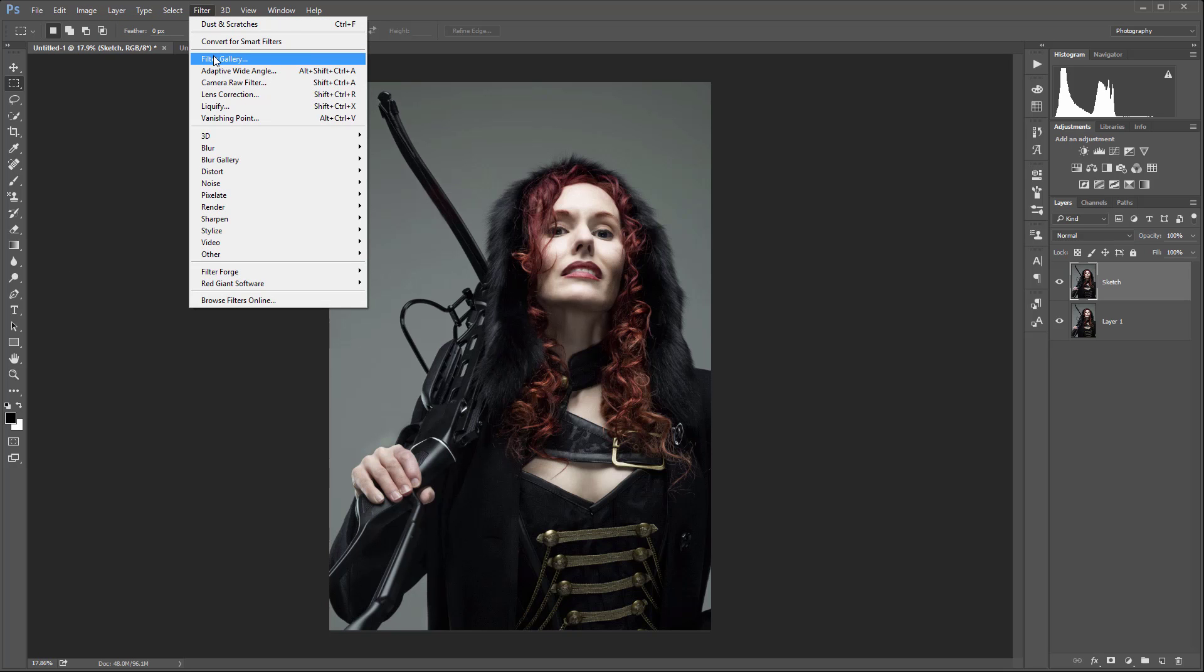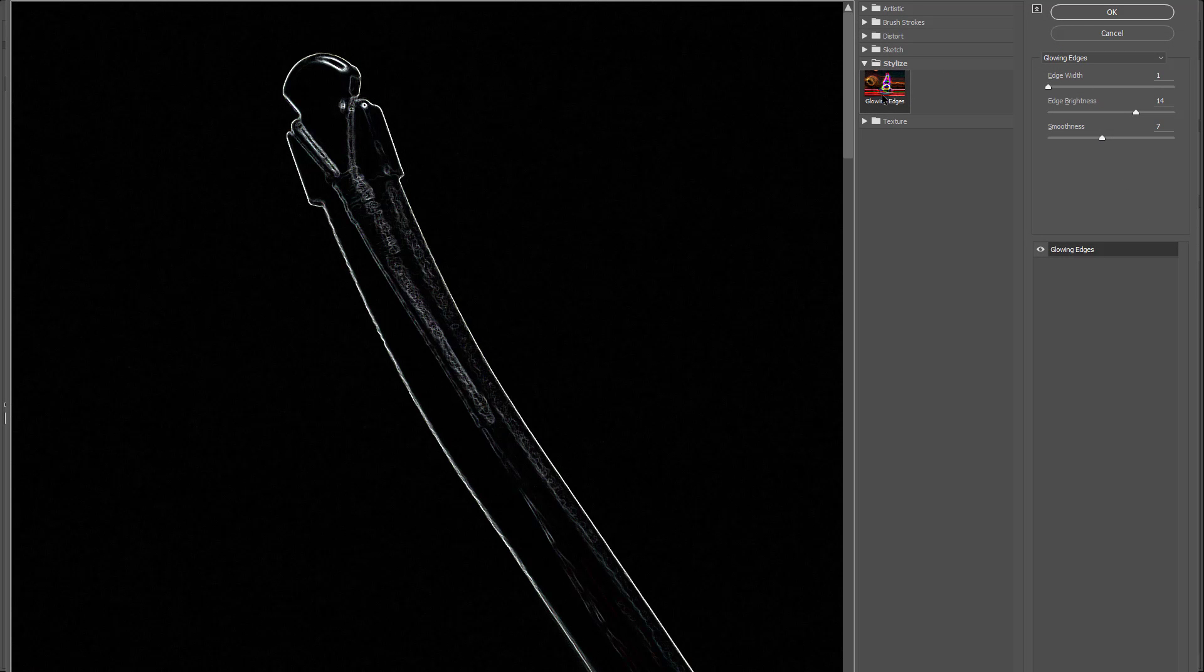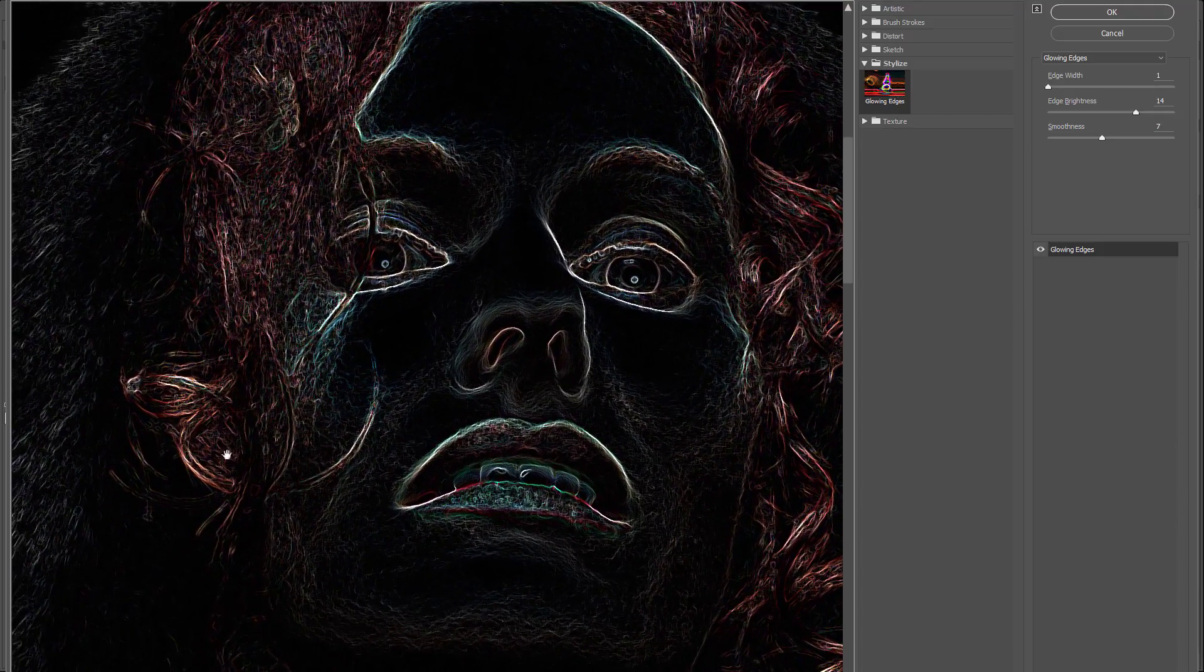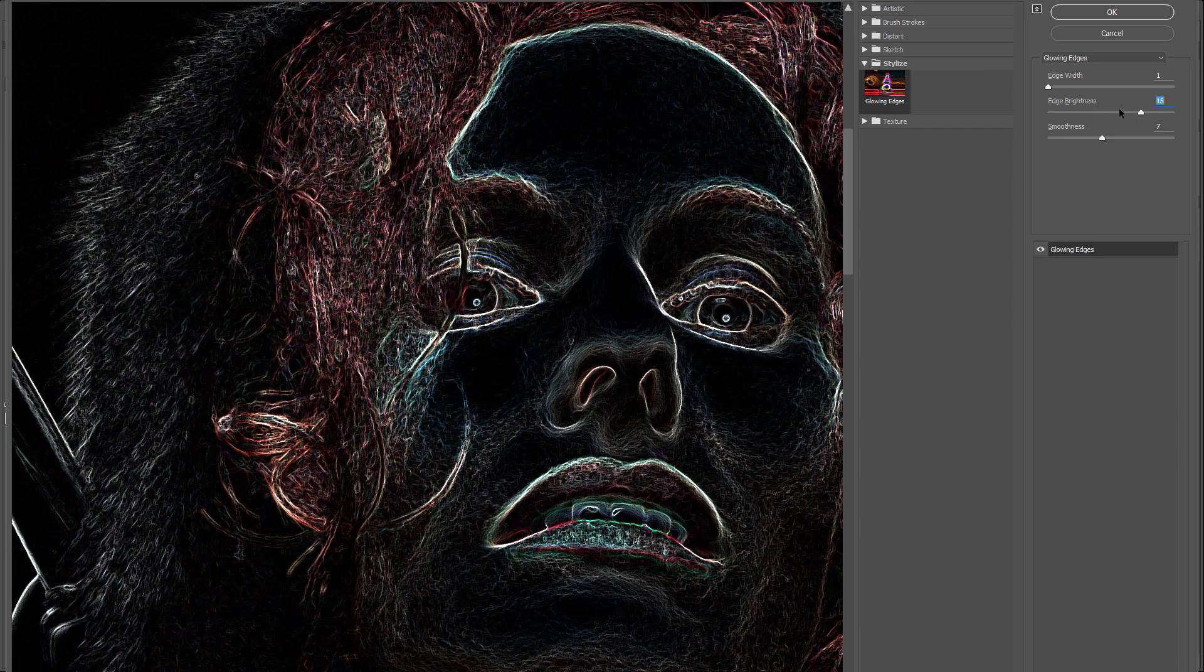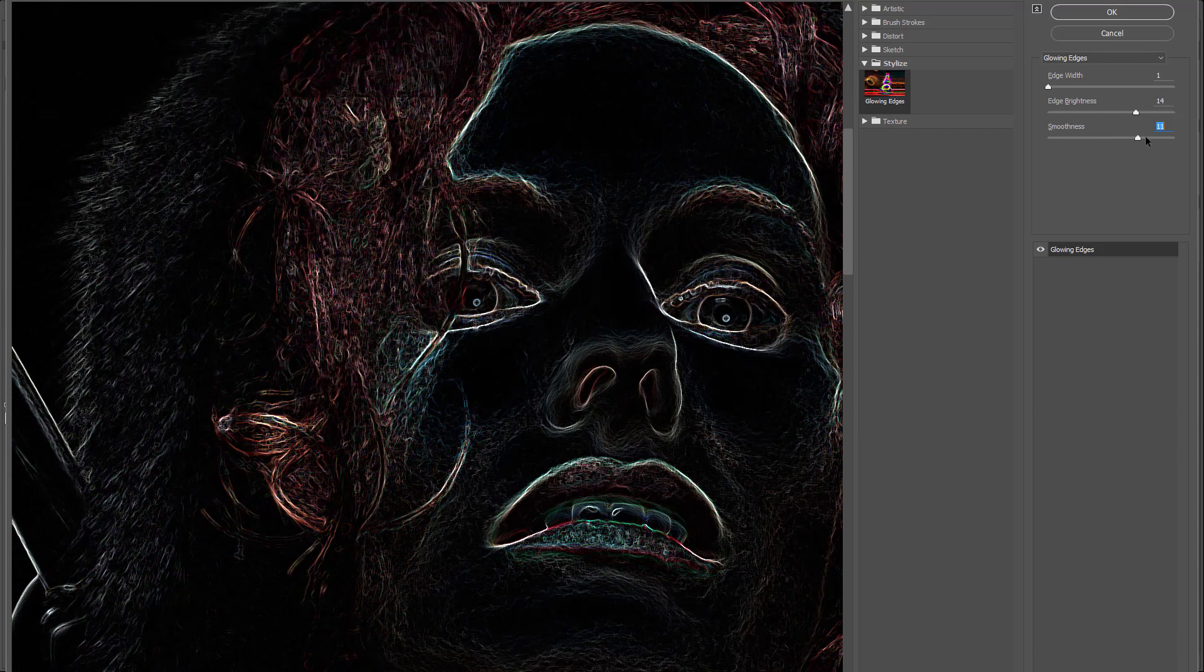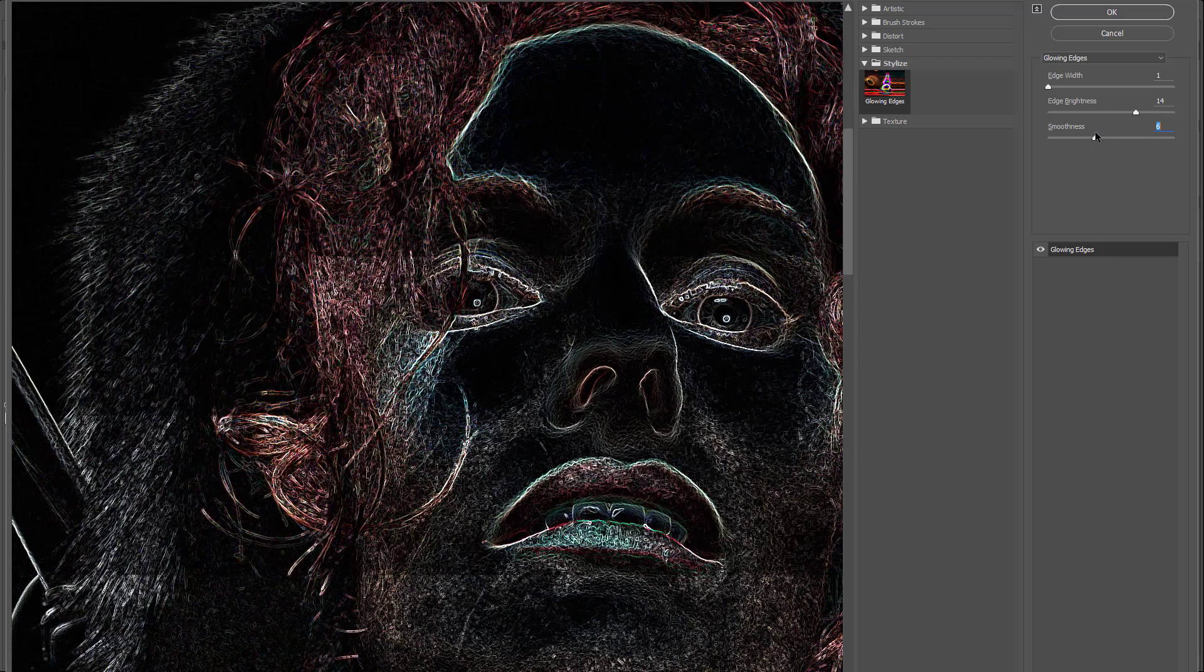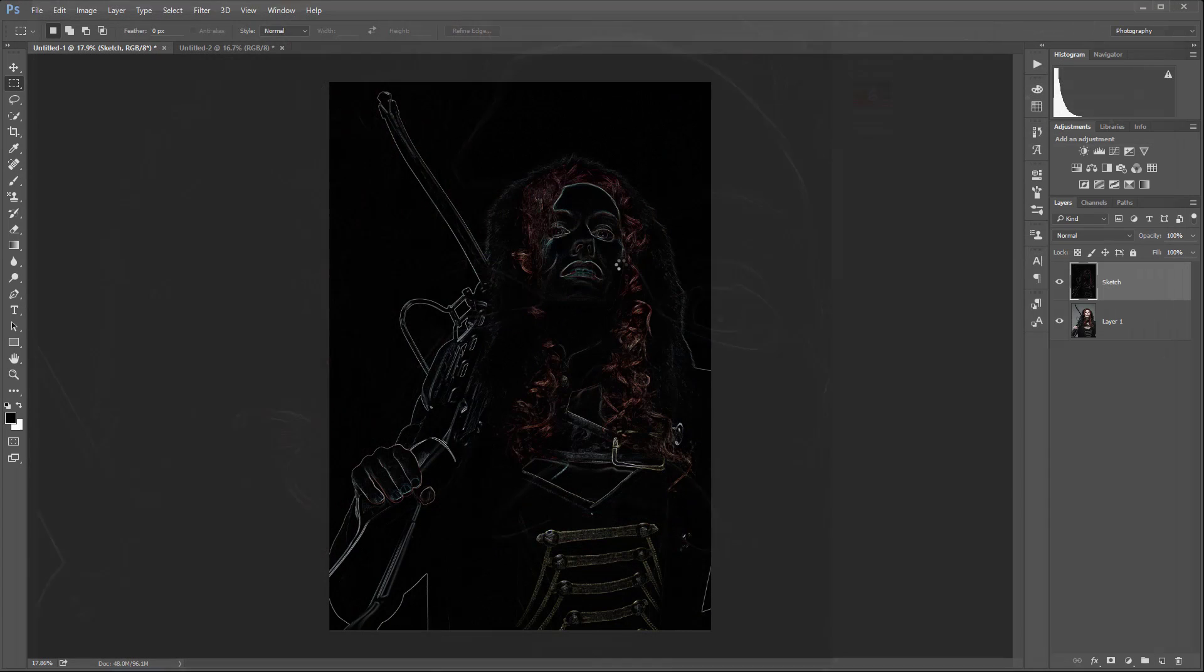Click on Filter Gallery and select Stylize > Glowing Edge. I'm going to set edge width to 1 so I have a lot of details. But I don't want it too bright, so probably around 14 will work very well. For smoothness you can reduce or add details. Maybe 8 will work better. Click OK.